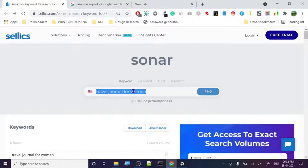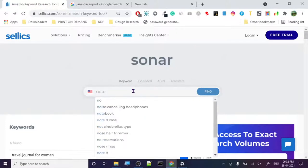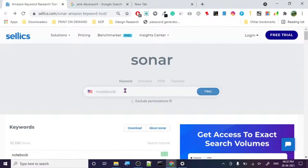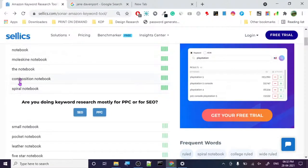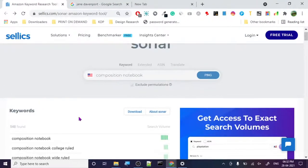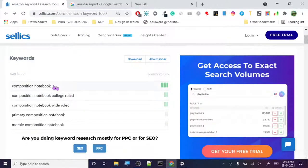There are many no-content books people work with. Let's try 'composition notebook college rule' — let's go with college rule.